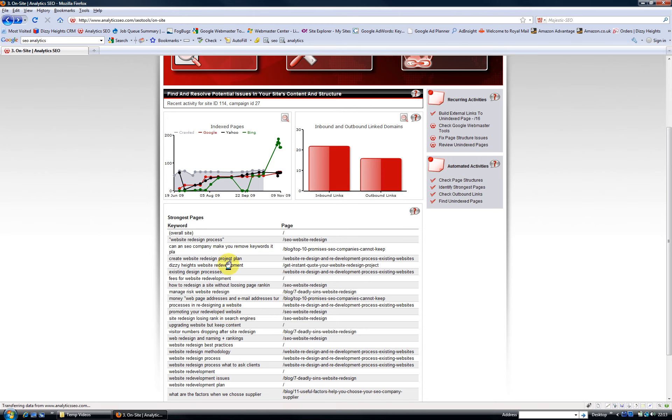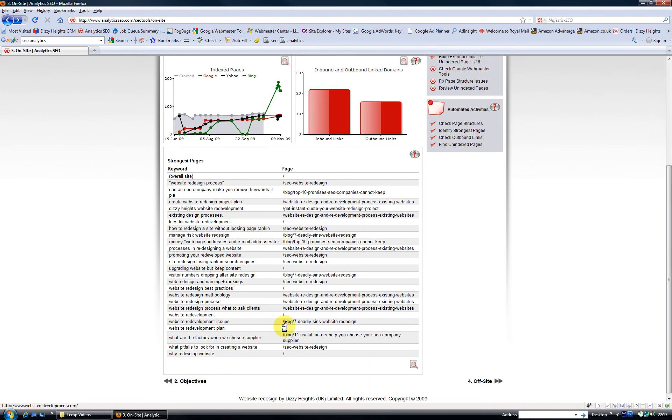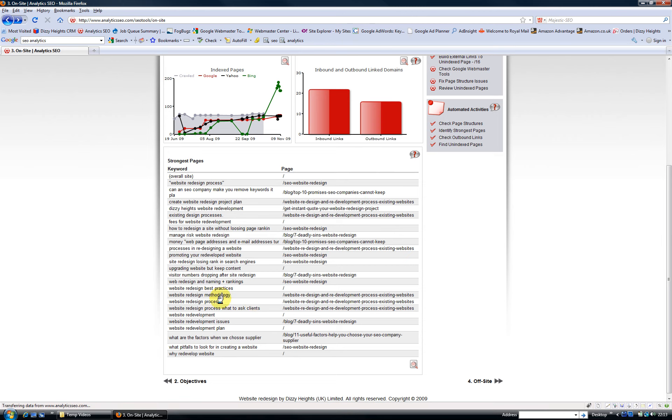So this is matching keywords that you're getting traffic for from Google Analytics through to the actual pages on your website. You can obviously download this table and then look at different pages on your site.